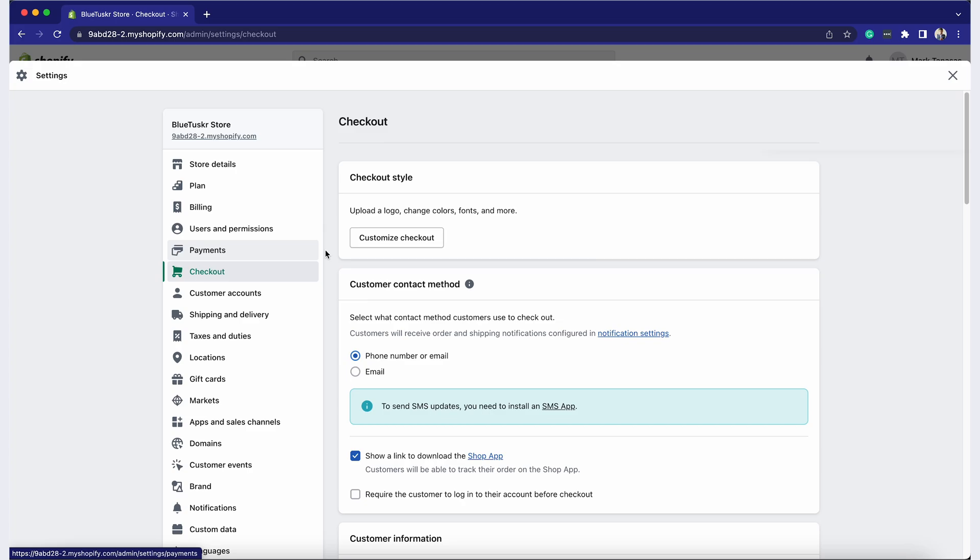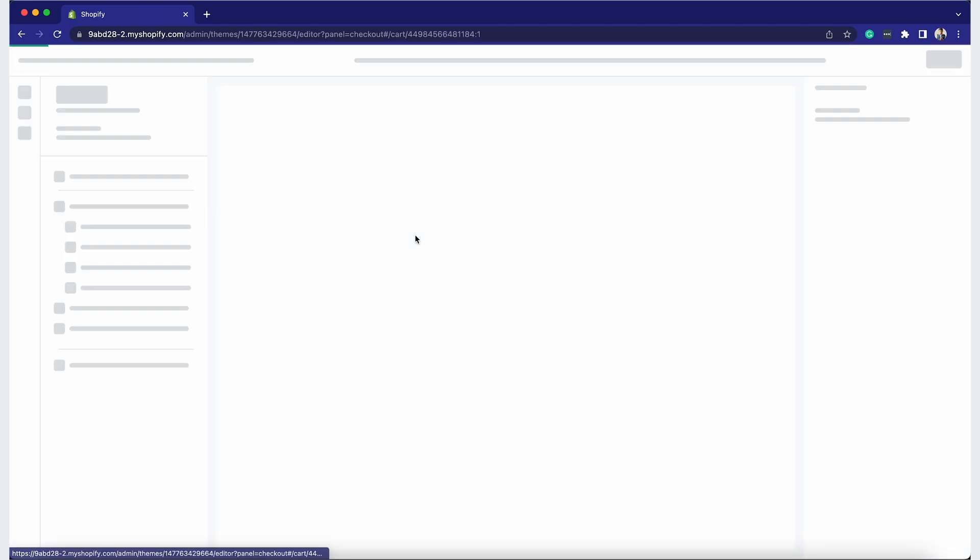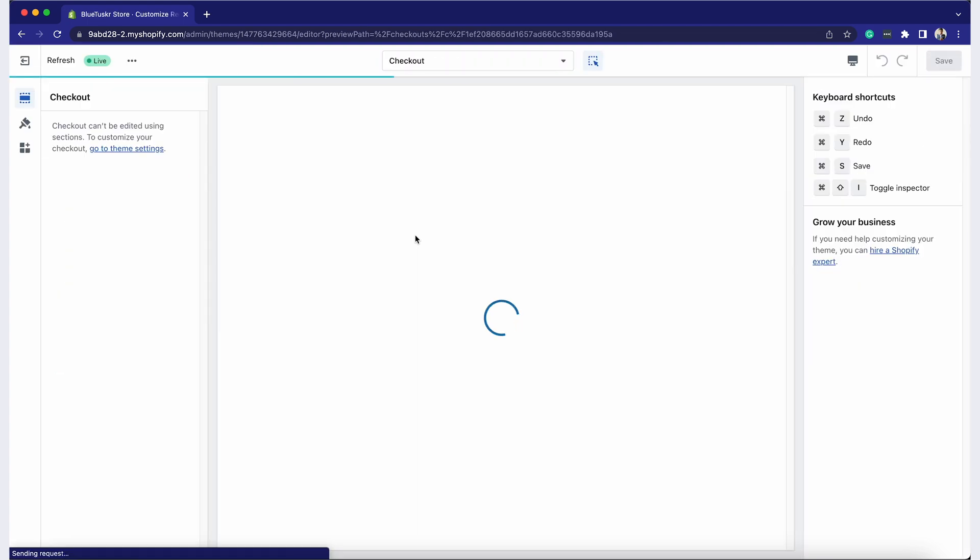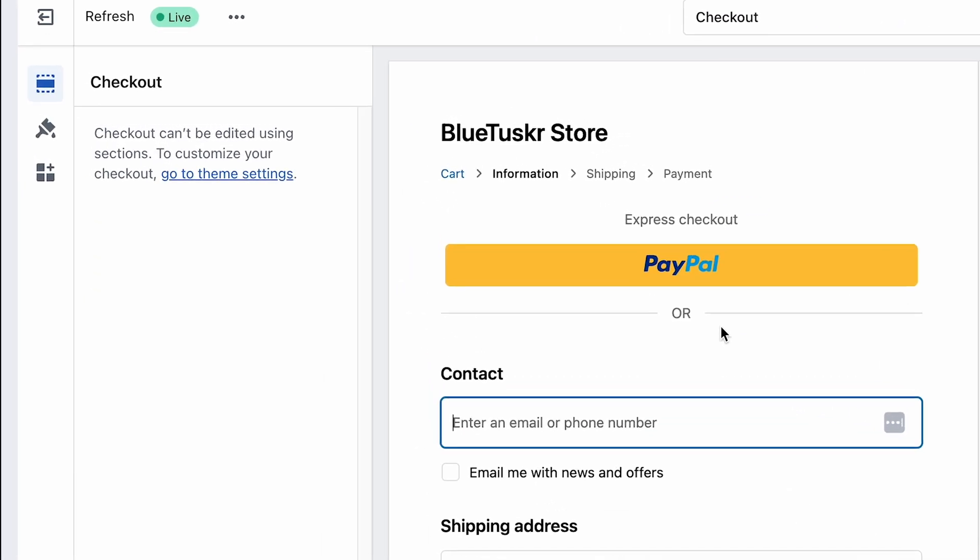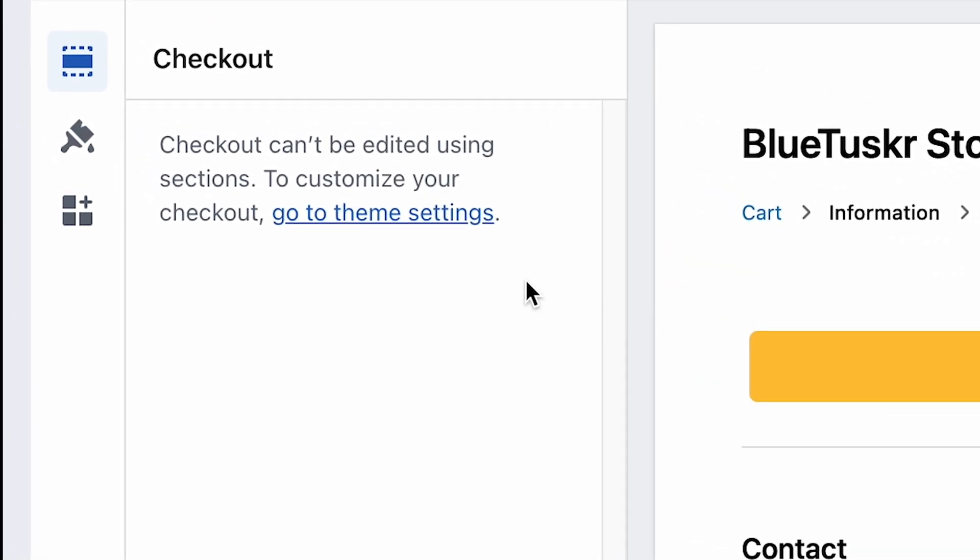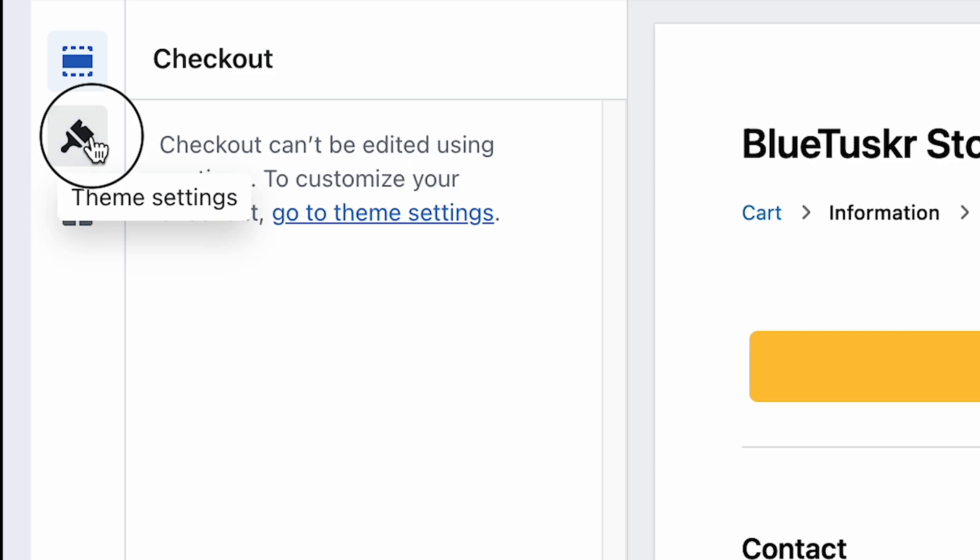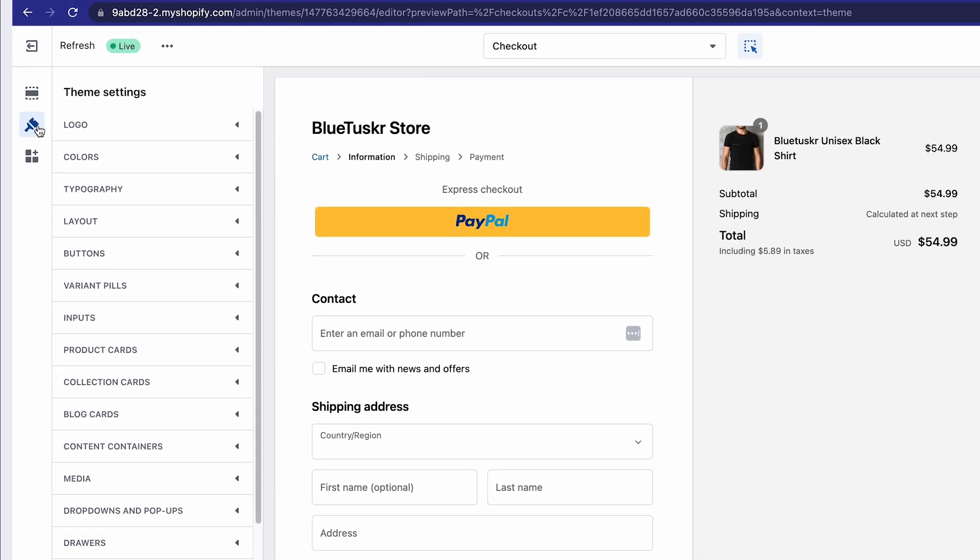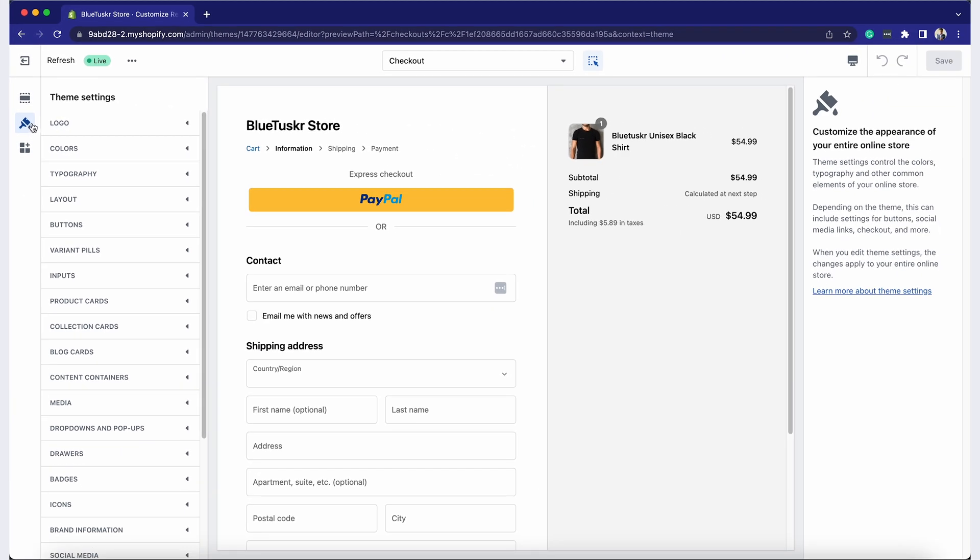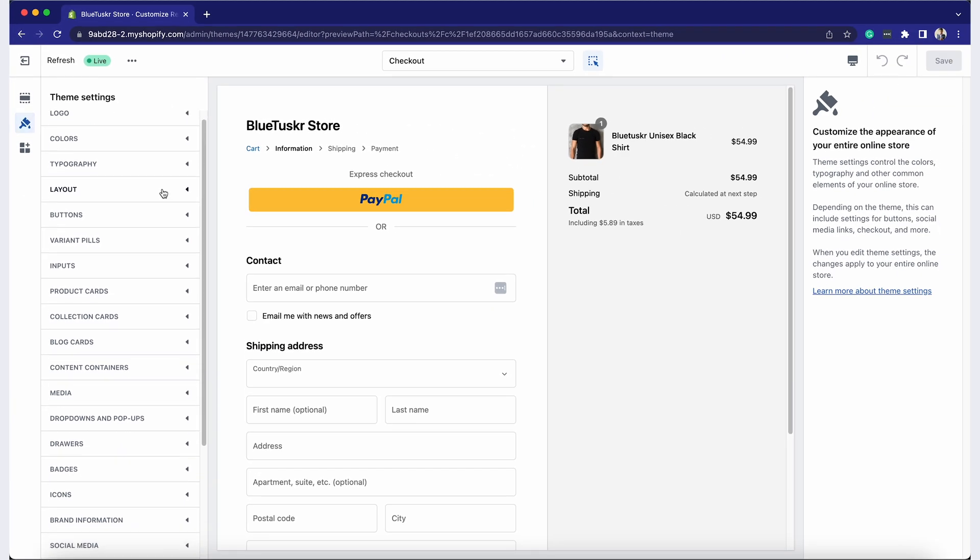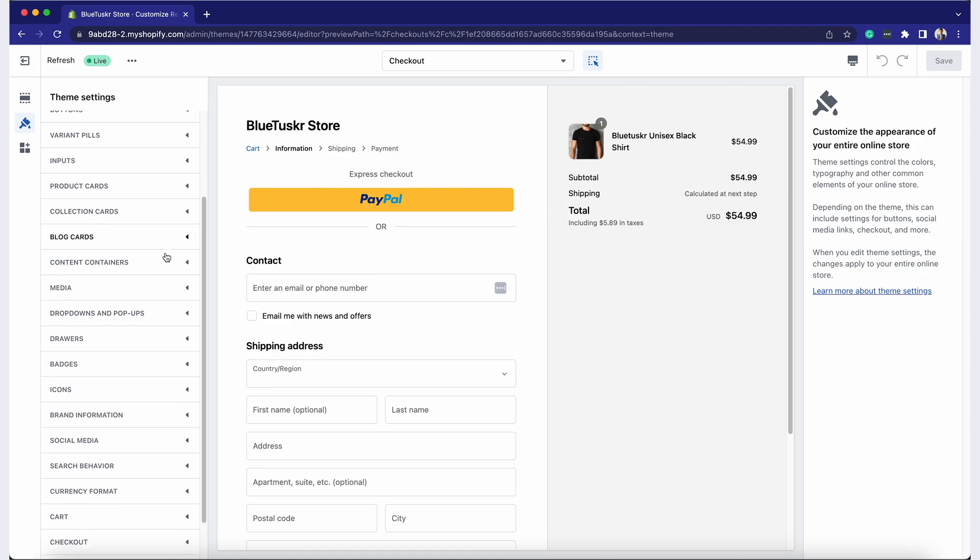Now that you're in the checkout settings, it's time to customize the appearance to match your brand. Under the Checkout Style section, click Customize Checkout. Click the theme settings on the left side. Then look for the Checkout section and click it.